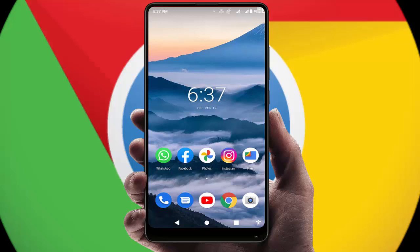Hello guys, how are you? Hope you all are doing well. Today I am back with one of the most interesting videos. In this video tutorial, I am going to show you how to add a Google Chrome search widget on your Android phone home screen.